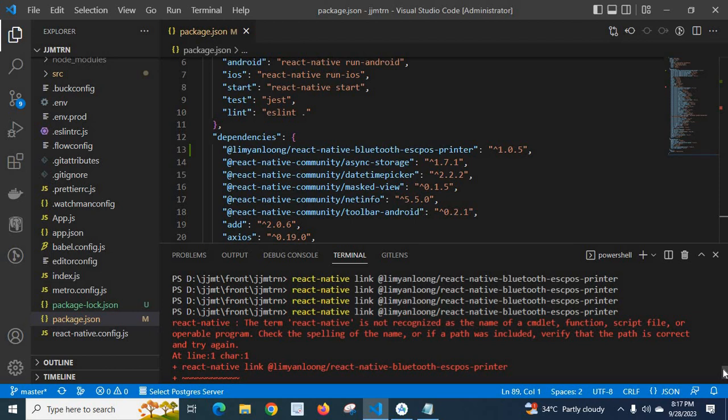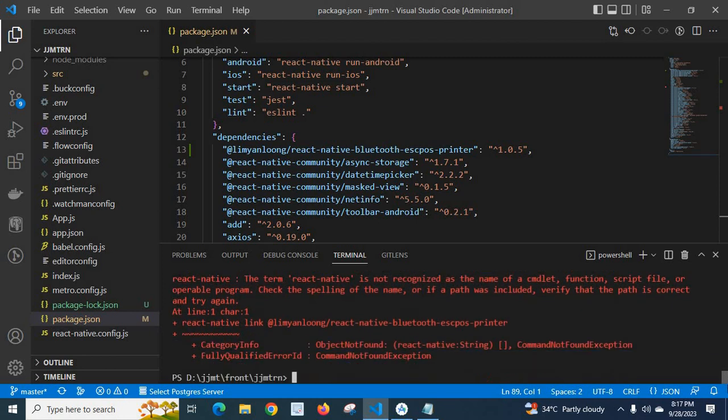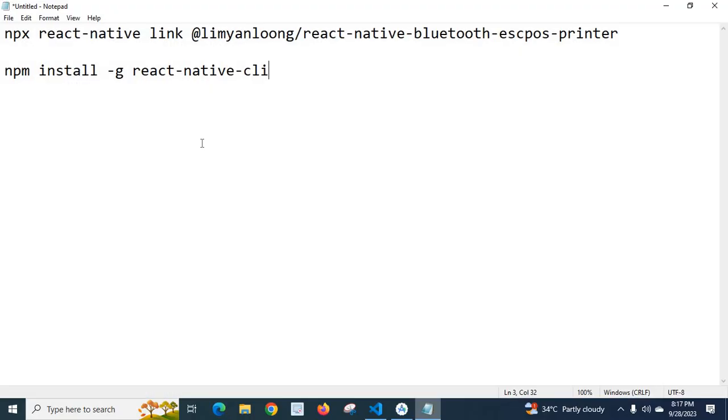Okay, so I will explain how to solve this error. I have two methods. Let me open Notepad here.